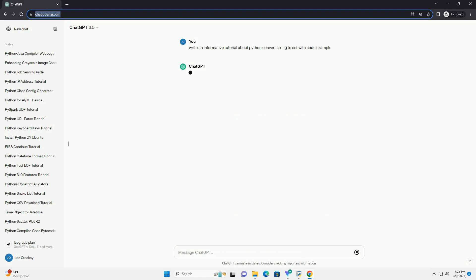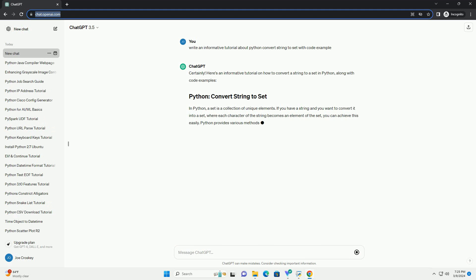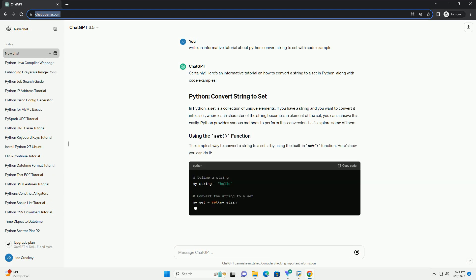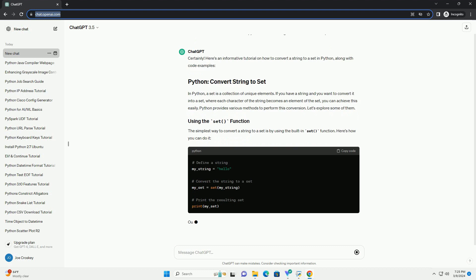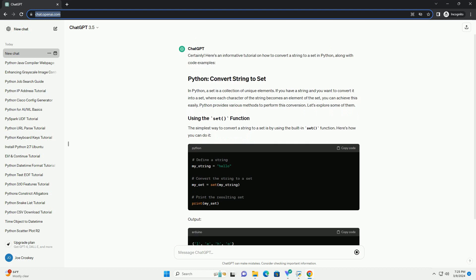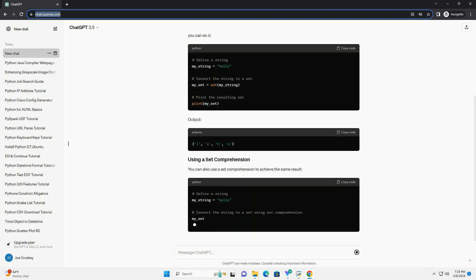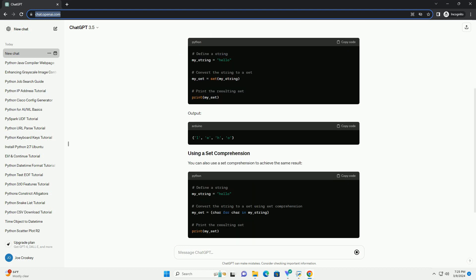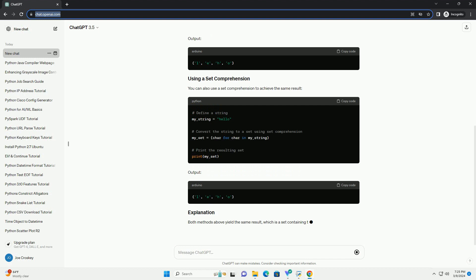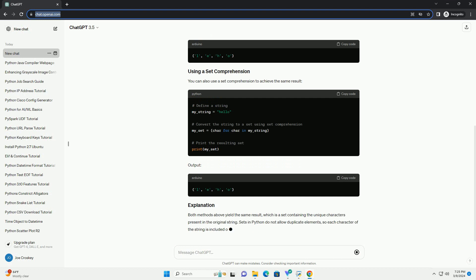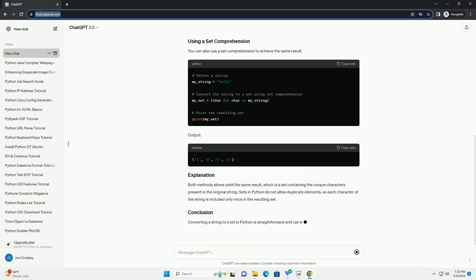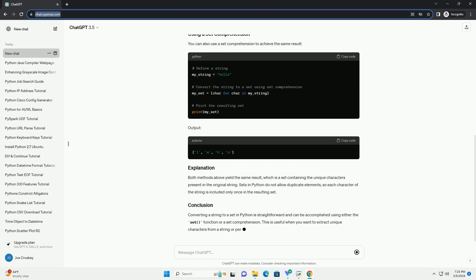In Python, a set is a collection of unique elements. If you have a string and you want to convert it into a set, where each character of the string becomes an element of the set, you can achieve this easily. Python provides various methods to perform this conversion. Let's explore some of them.